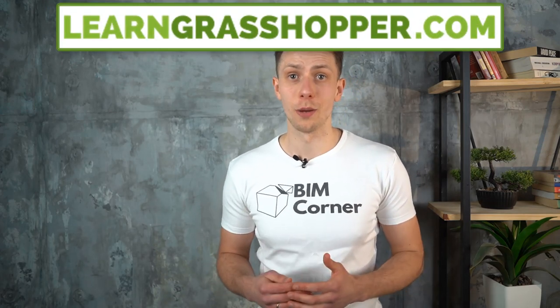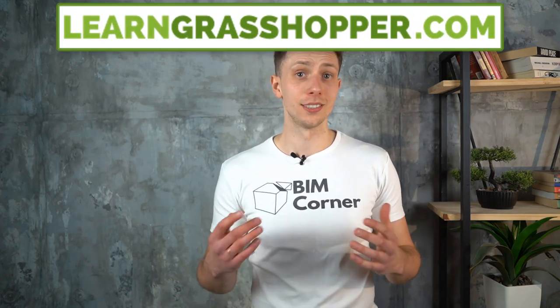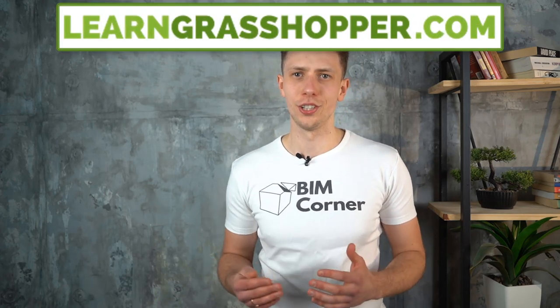Our LearnGrasshopper.com community consists of many engineers at various levels of knowledge of Grasshopper. Every week I get emails with requests to make basic videos as well.